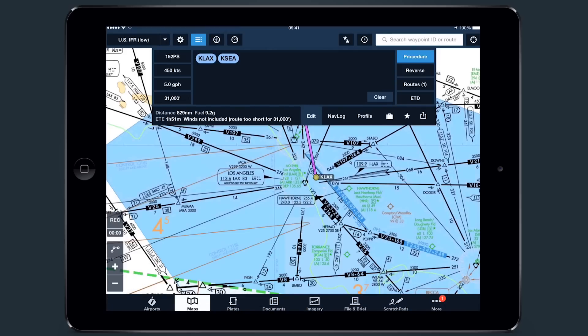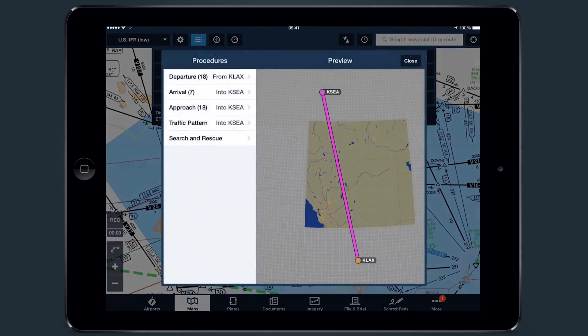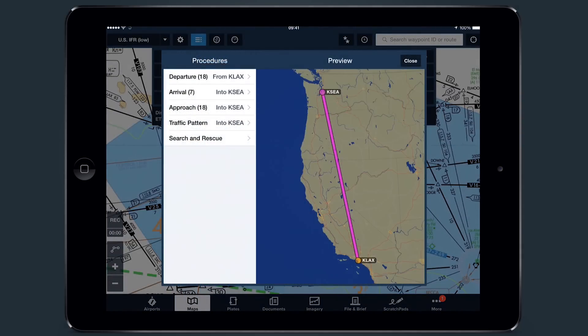A world map view is then displayed with the option to select standard instrument departures, arrivals, instrument approaches, VFR traffic pattern entries, and optionally, SAR patterns.